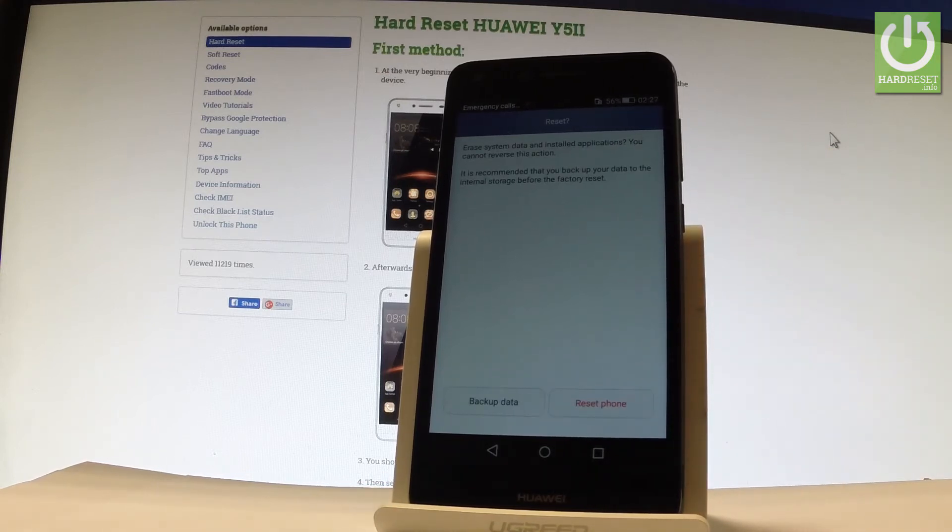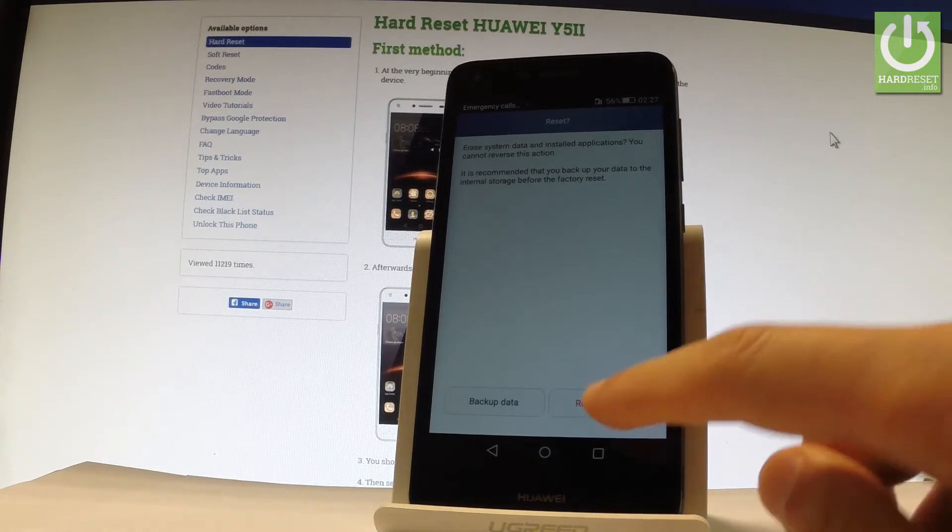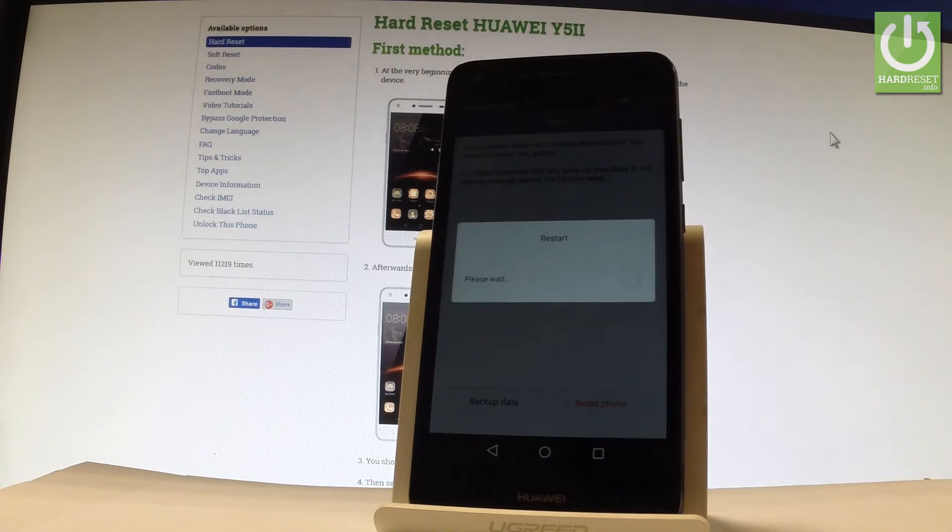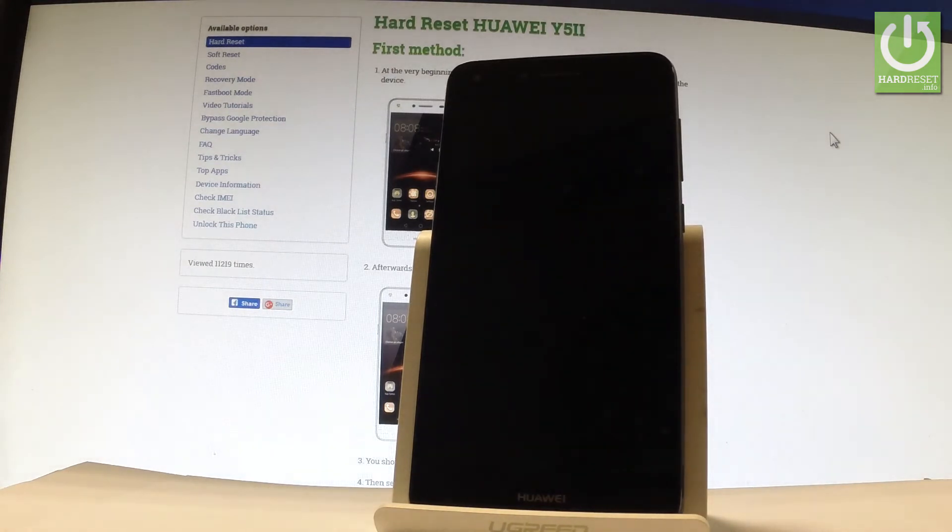If you are sure that you want to erase all system data and installed applications, let's tap reset phone one more time and the device will start performing the hard reset operation.